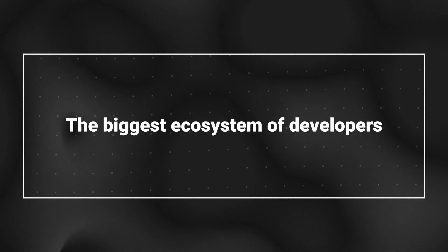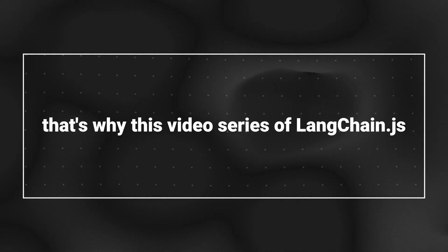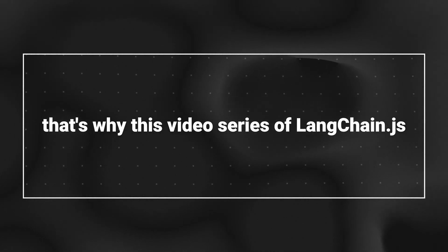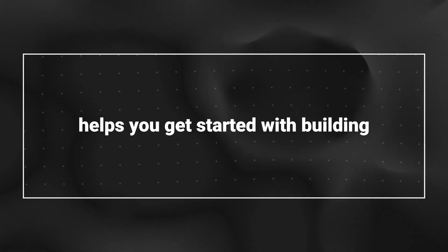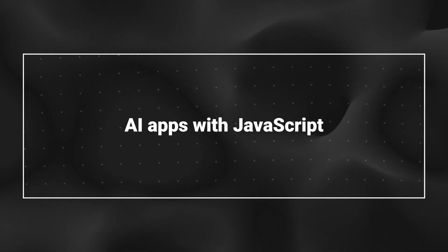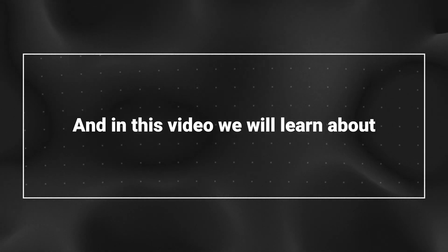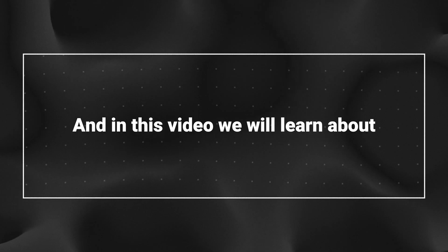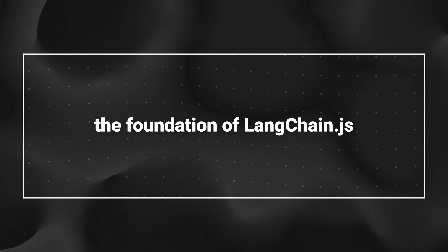The biggest ecosystem of developers are web developers. That's why this video series of Langchain.js helps you get started with building AI apps with JavaScript. And in this video, we will learn about the foundation of Langchain.js.